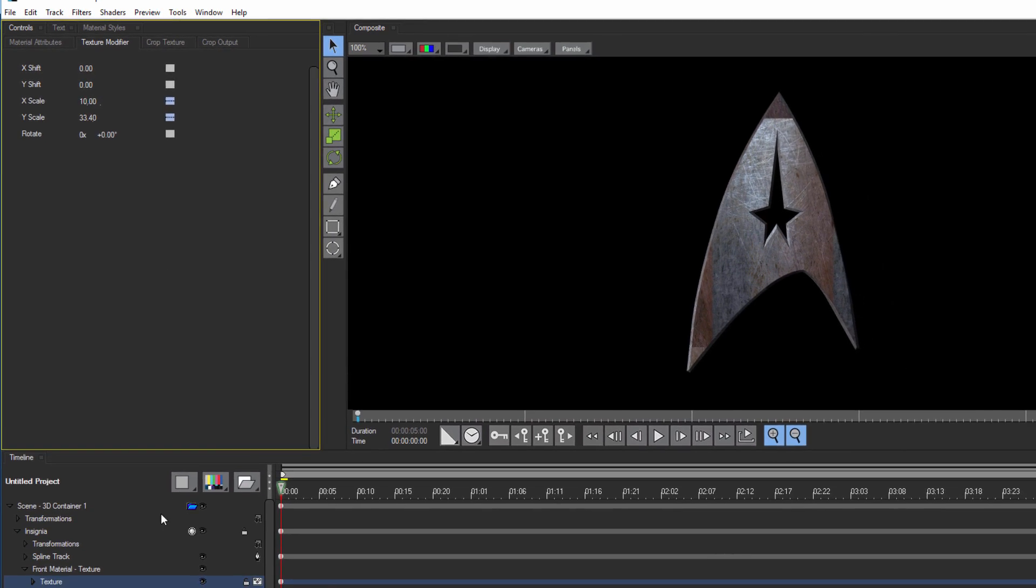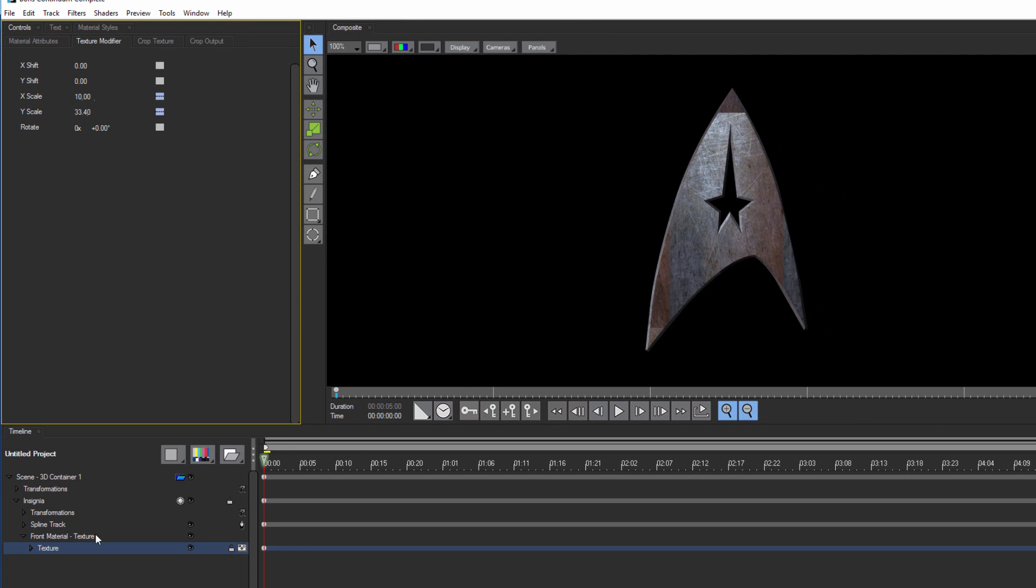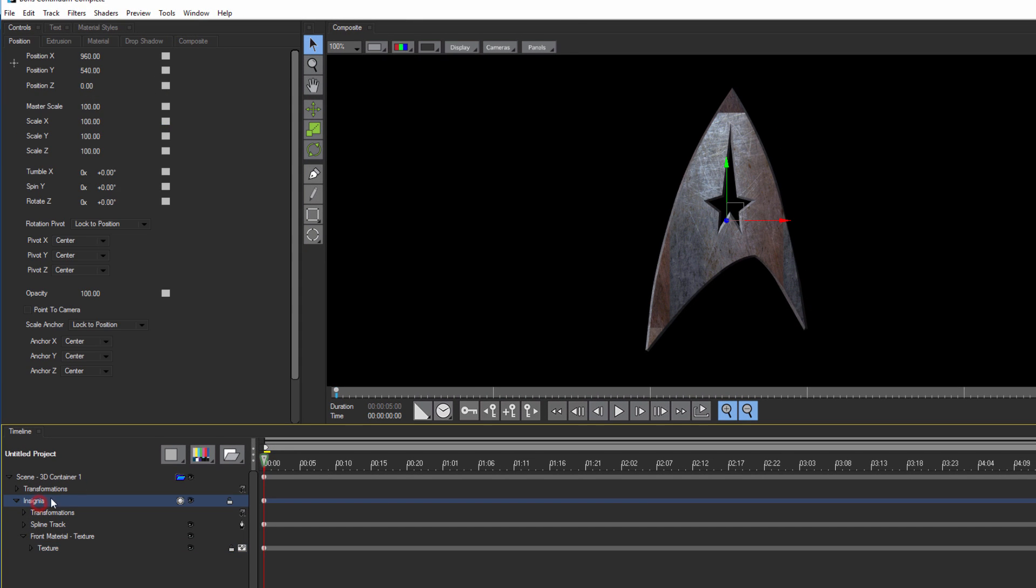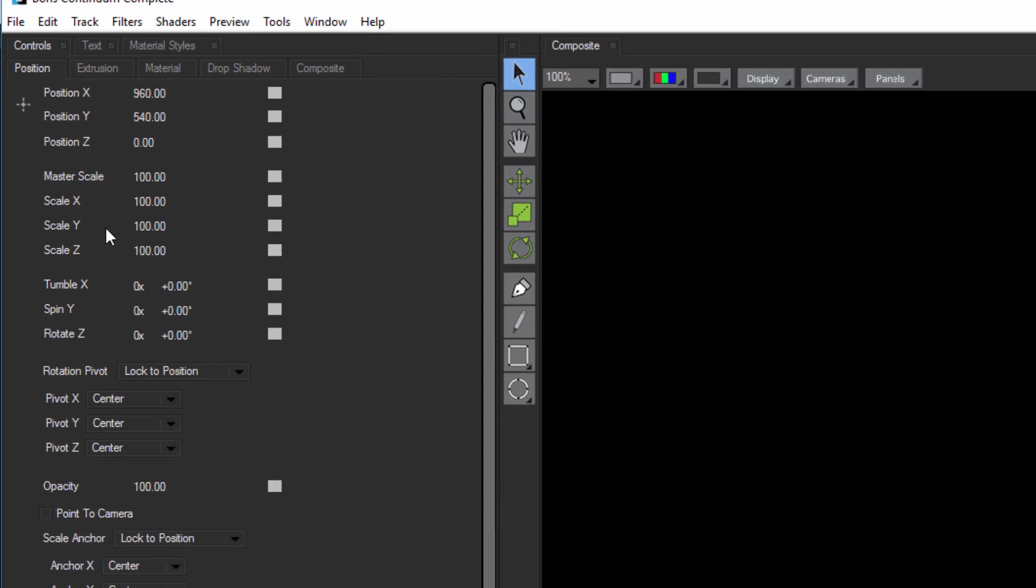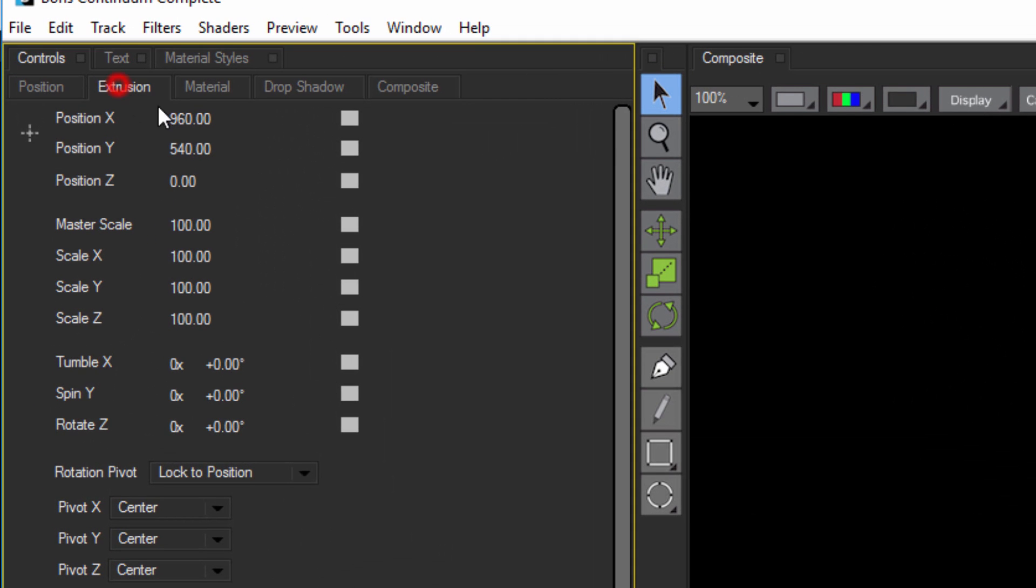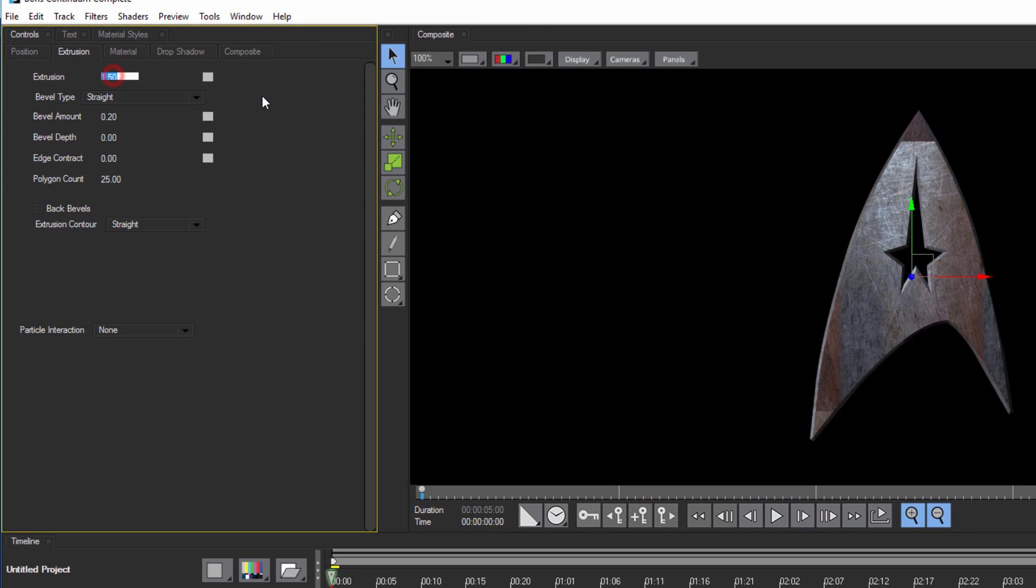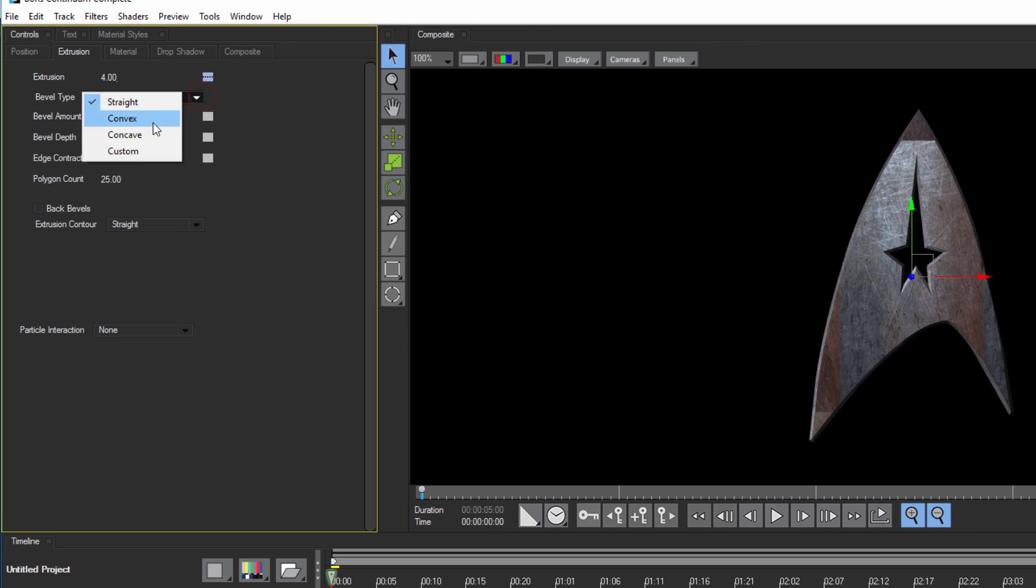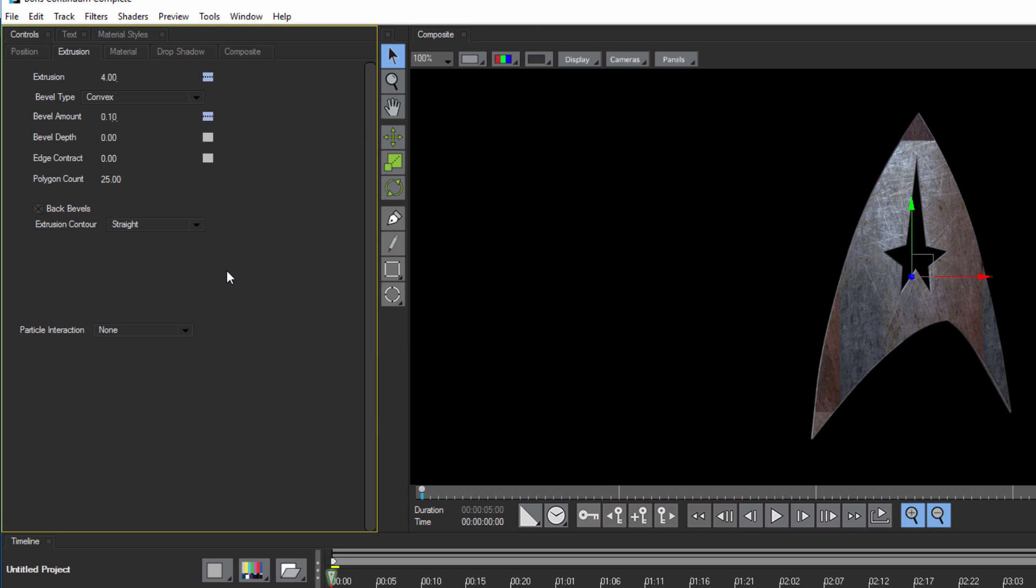I'm going to select the main track, and note when I do, my control window updates to reflect the shape level parameters. From here, I can select the Extrusion tab. Now I'm going to set my extrusion to 4, the Bevel Type to Convex, and the Bevel Amount to 0.1. I also want to enable back bevels.